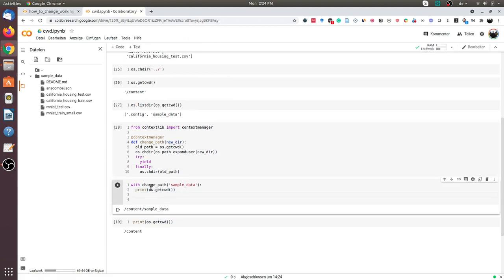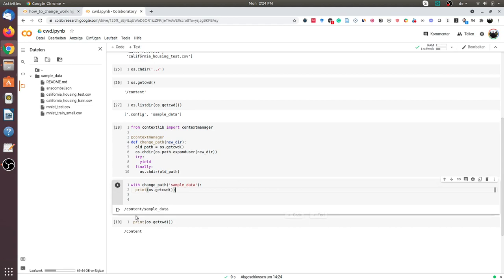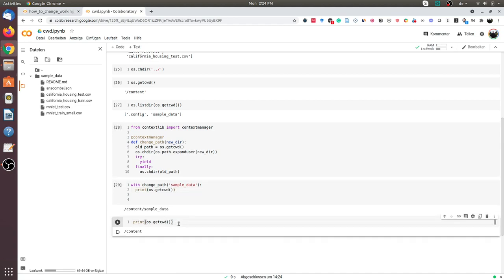Now I will try to change the directory within the context of this function called changePath. Within the context, let us print the current working directory. You see we have content/sample_data. But outside this function, if I again do getcwd, I will get content.